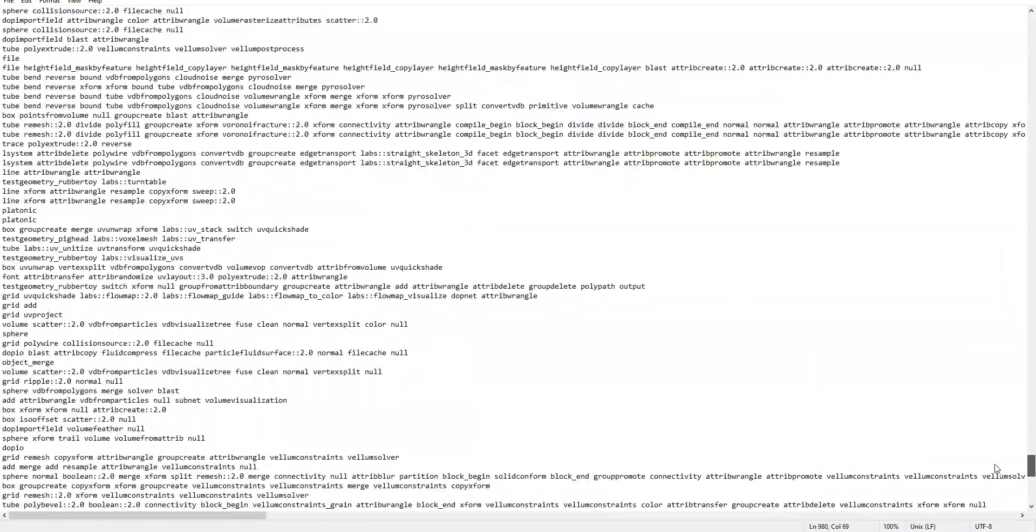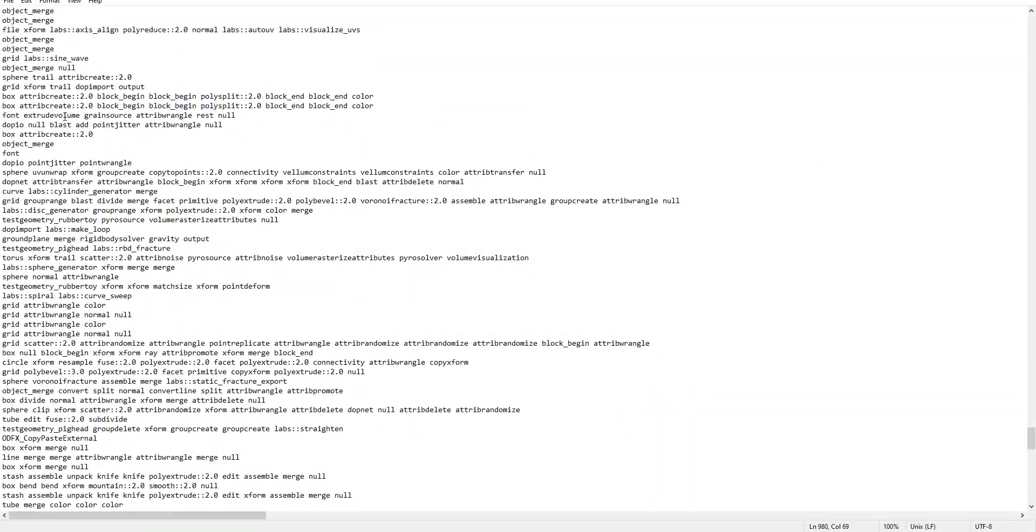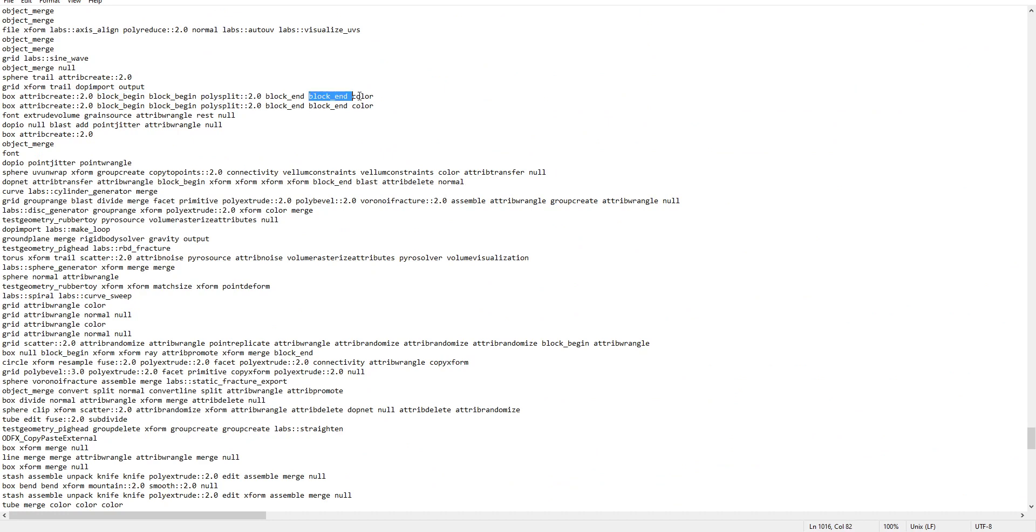All this user behavior data I've collected in a giant text file which holds 1000 HIP files. It describes basically node chains. For example, someone created the box first and then an attribute create, then a block begin, block begin, polysplit, block end, block end and a color. So in this case it was a box with an attribute create wrapped in a nested for each loop with a polysplit and then added a color at the end.